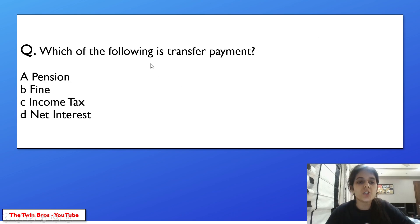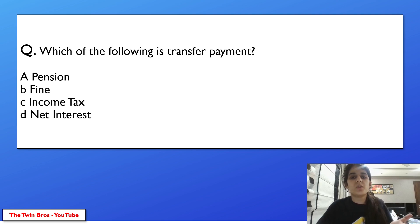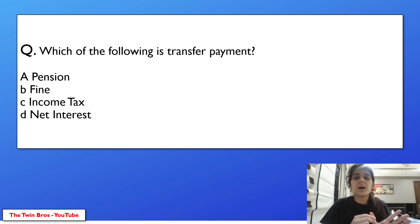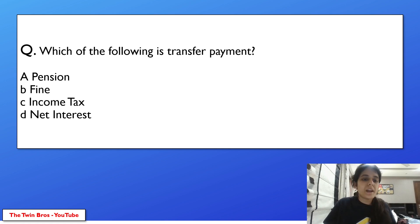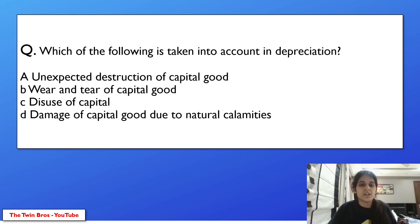Which of the following is a transfer payment? Transfer payments are those not earned — for example, giving a gift, receiving a pension, scholarship, remittances, or grants. Options are pension, fine, income tax, net interest. The answer is pension — pension is a transfer payment.